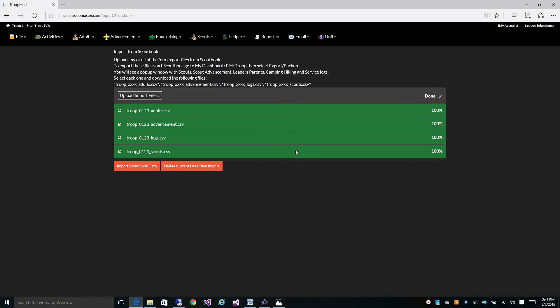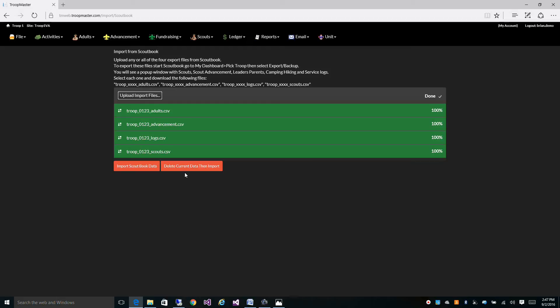And it's going to upload all four. Now you have the option to import this data, and it's going to add to the data that you already have. But if you're starting from scratch, what I would recommend is to click delete current data then import, which is going to remove any data that's currently on your website now and bring in your Scoutbook data.